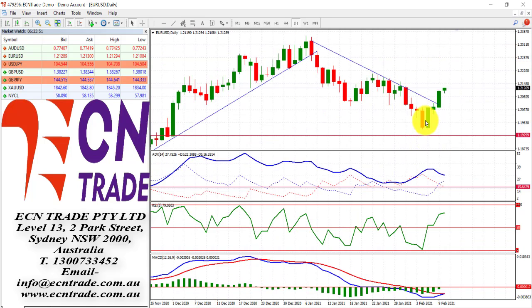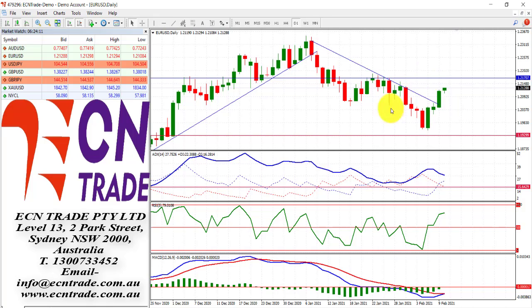The US dollar, which measures the greenback's strength against a basket of six major currencies, has fallen further overnight and now negated the inverse head and shoulders. This in turn has given slight upward momentum for the euro. Keeping an eye on these technicals as we could still see a move now towards the region of 121.70-80 area, due to the fact that the indicators are slightly firming and therefore could see that move.